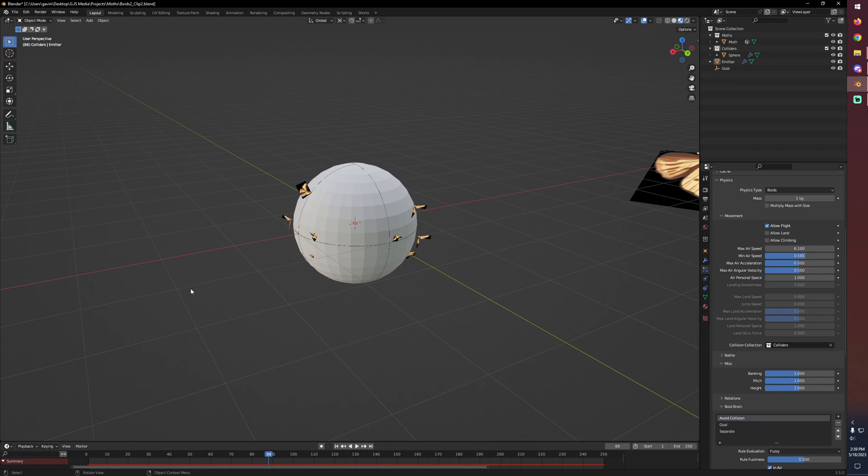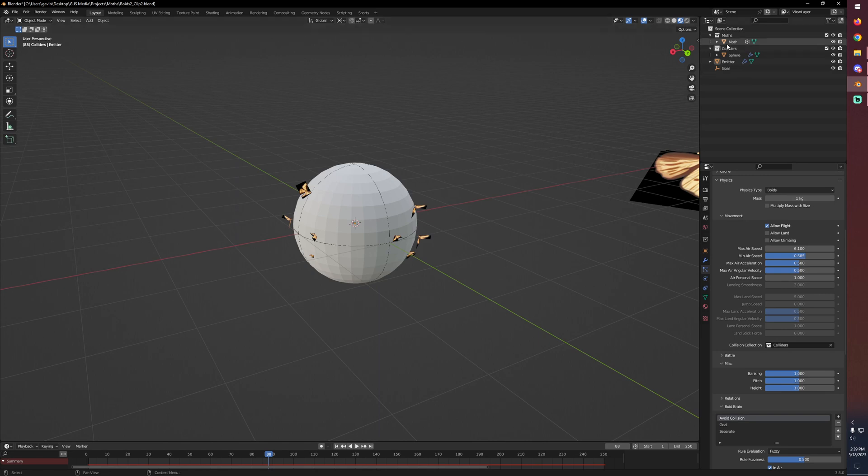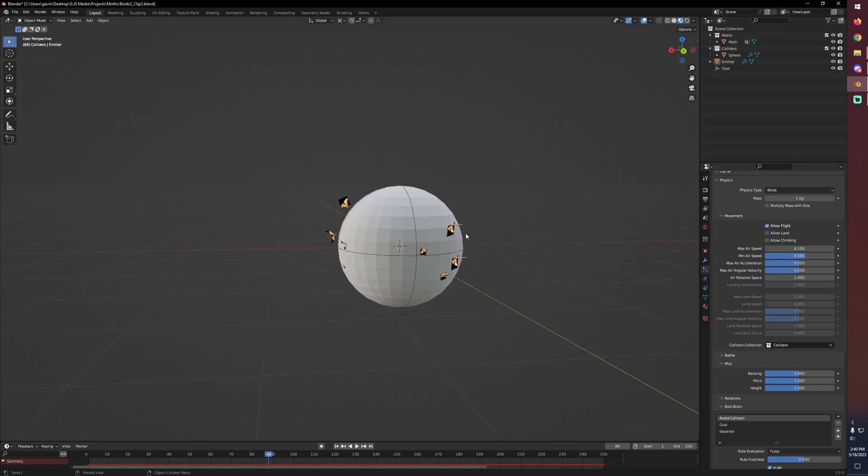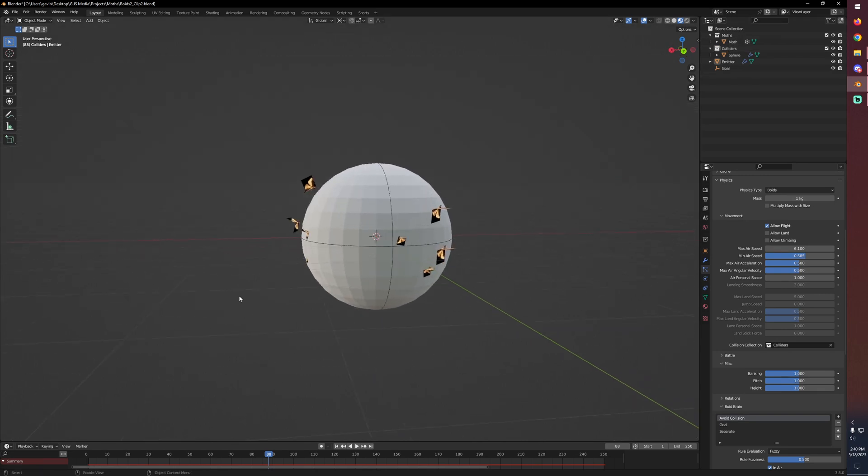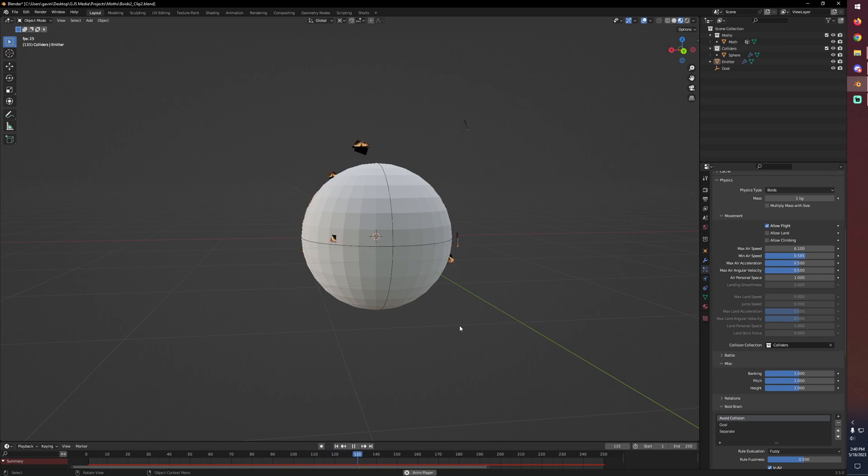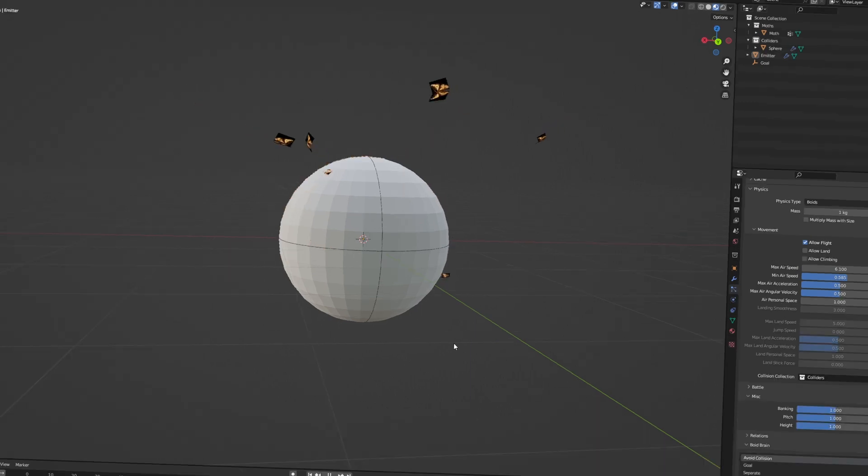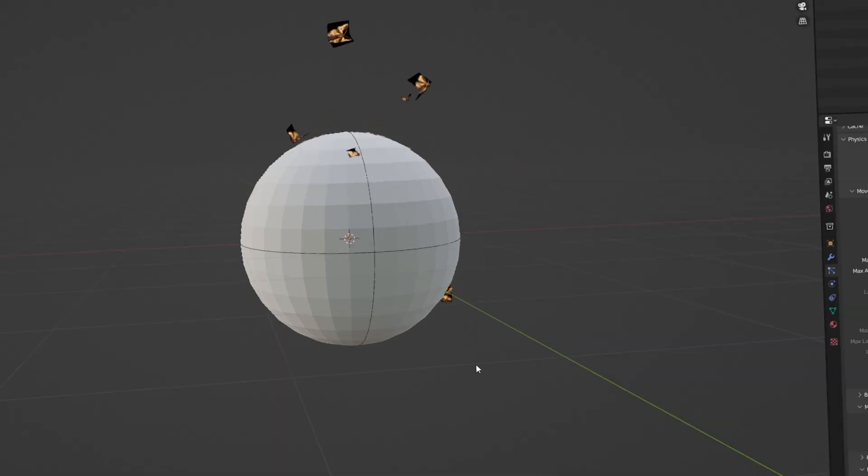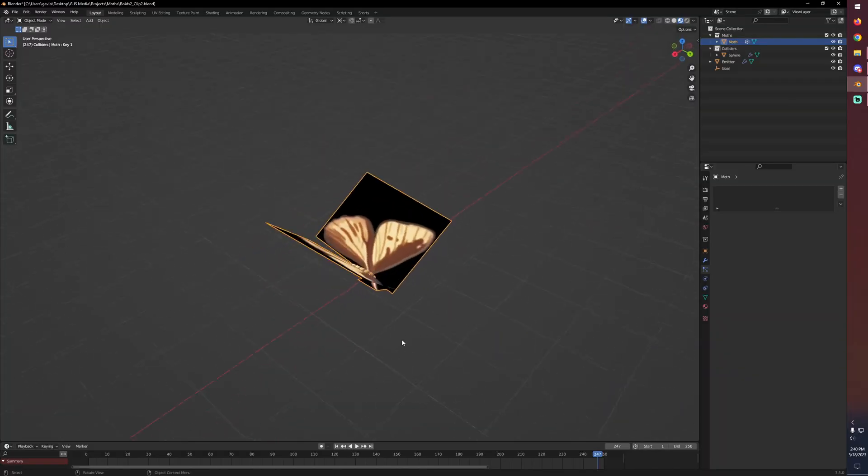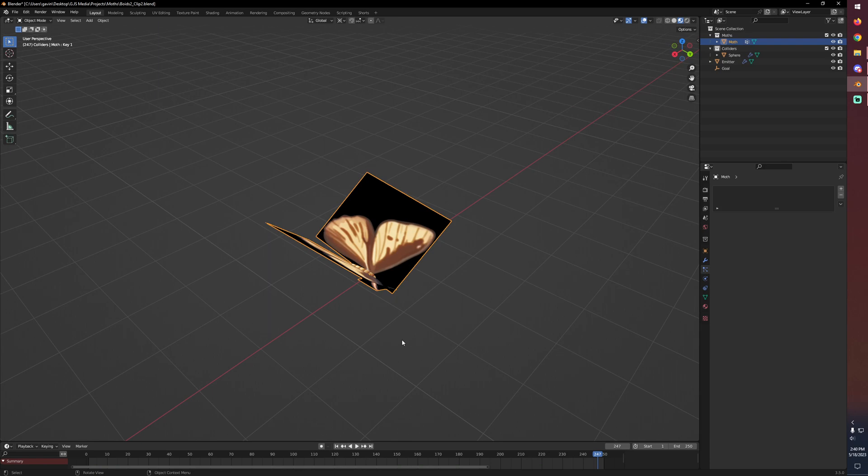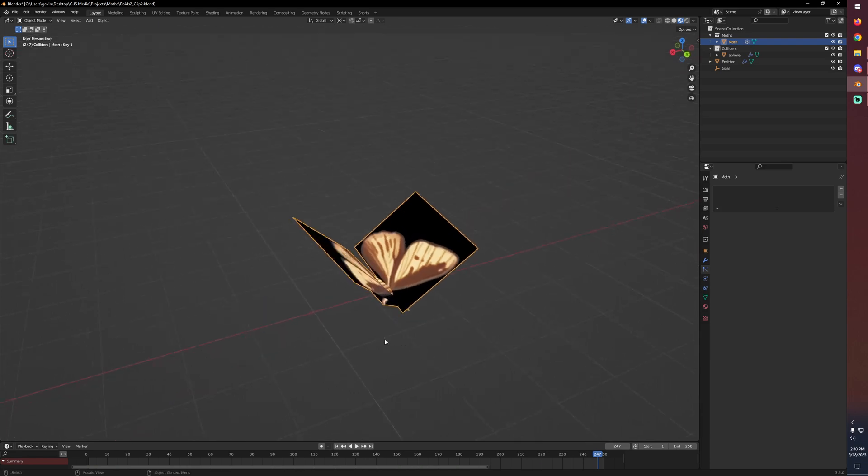The one thing that we have left to do is add a little bit more variety to the animation of our moths because as of right now we have one moth in our moths collection and if you can't tell, they're all flapping in sync, which isn't great. I don't love it.